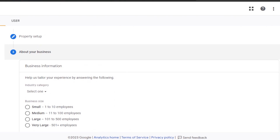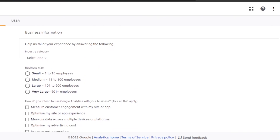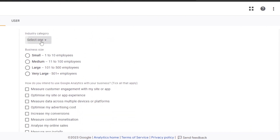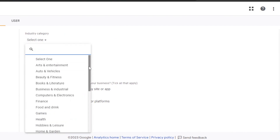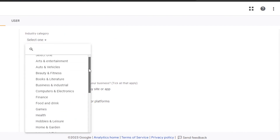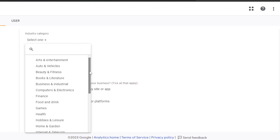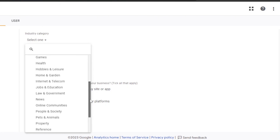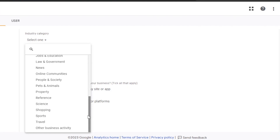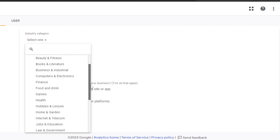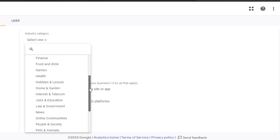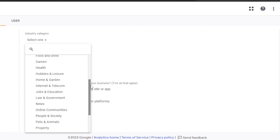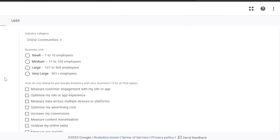Here we have to enter information about our business. First, you have to select the category — whatever category your business is in. We have Arts and Entertainment, Auto and Vehicles, Finance, Games, Health, and whatever your business, app, or website is in, you will select it. In my case I'll go ahead and select my category from here.